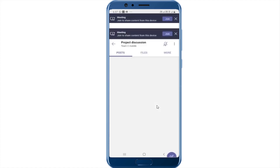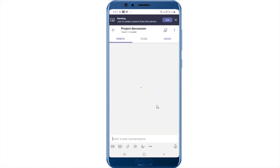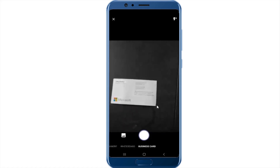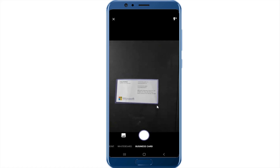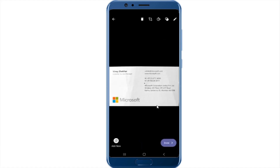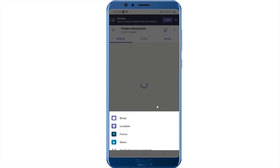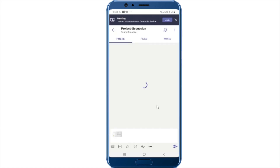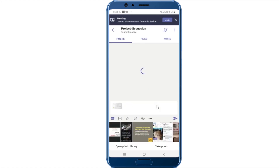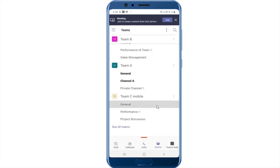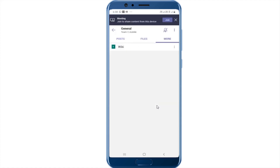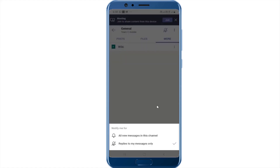Now here you can go in and start a quick conversation. You can make use of the content camera to capture something as simple as a business card or a document, and you can send that out in the team. You have the same capabilities as in chat — sending locations, using forms, using news, and all of those things. You can also use GIFs to send out attractive looking GIFs, and you can also share files as you did in the group chat. You can set notifications for this channel — for example, allowing all new messages that come into this particular channel.